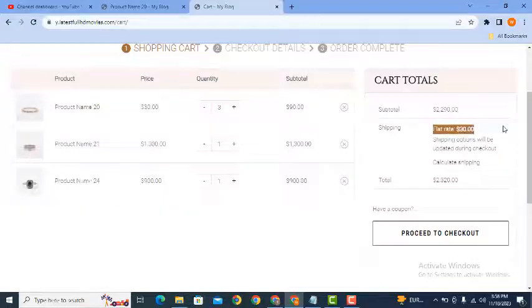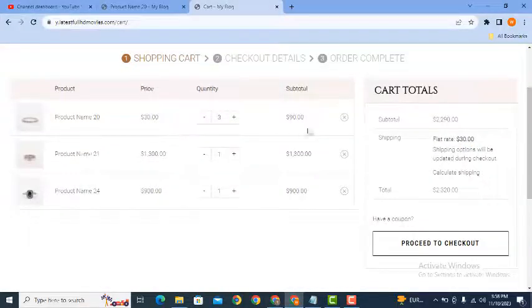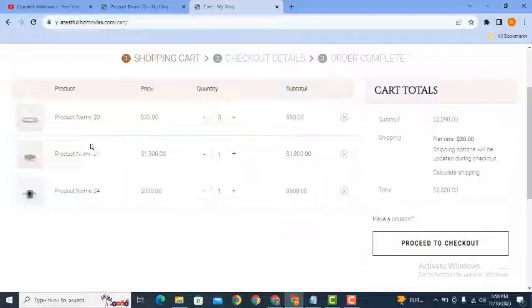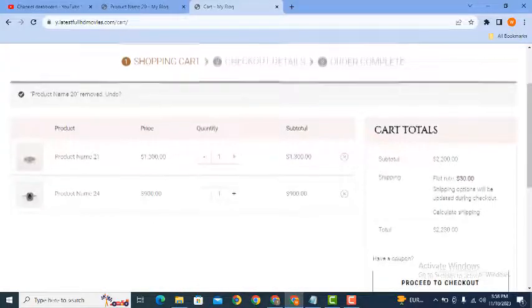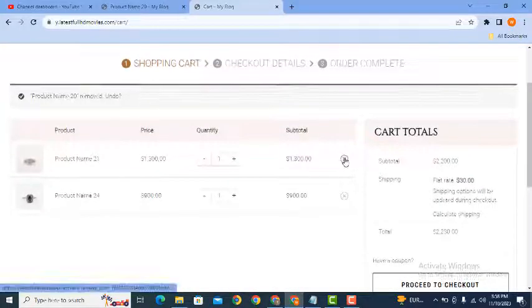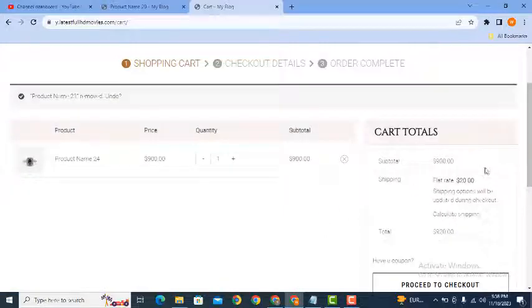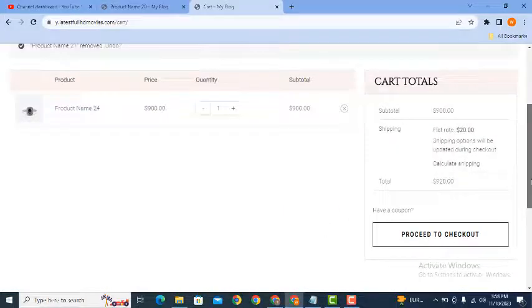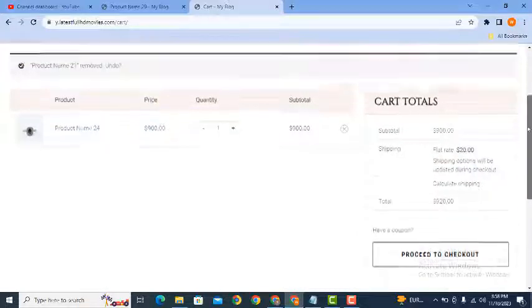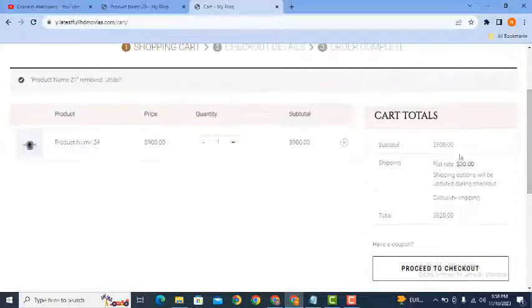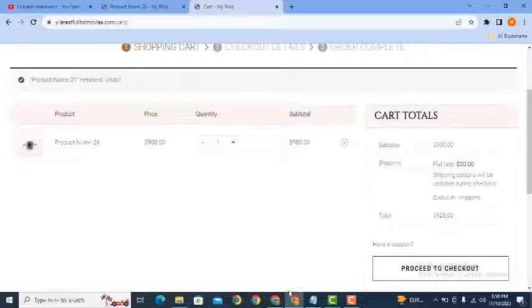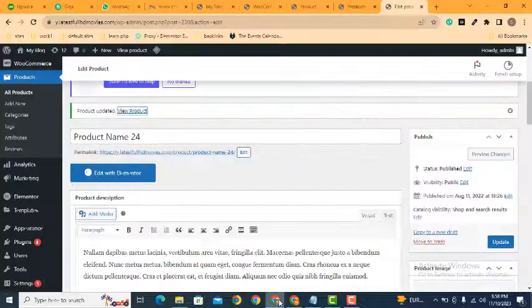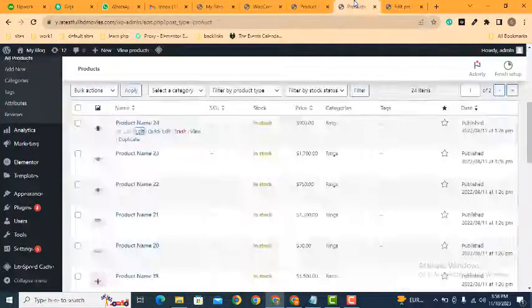Cart. So here you can see these are various products in the cart. Let's remove extra products. All right, you can see shipping charges are 20 that we have added for the rings class. In this way you can use and create various classes and add various shipping charges for different categories and different products.